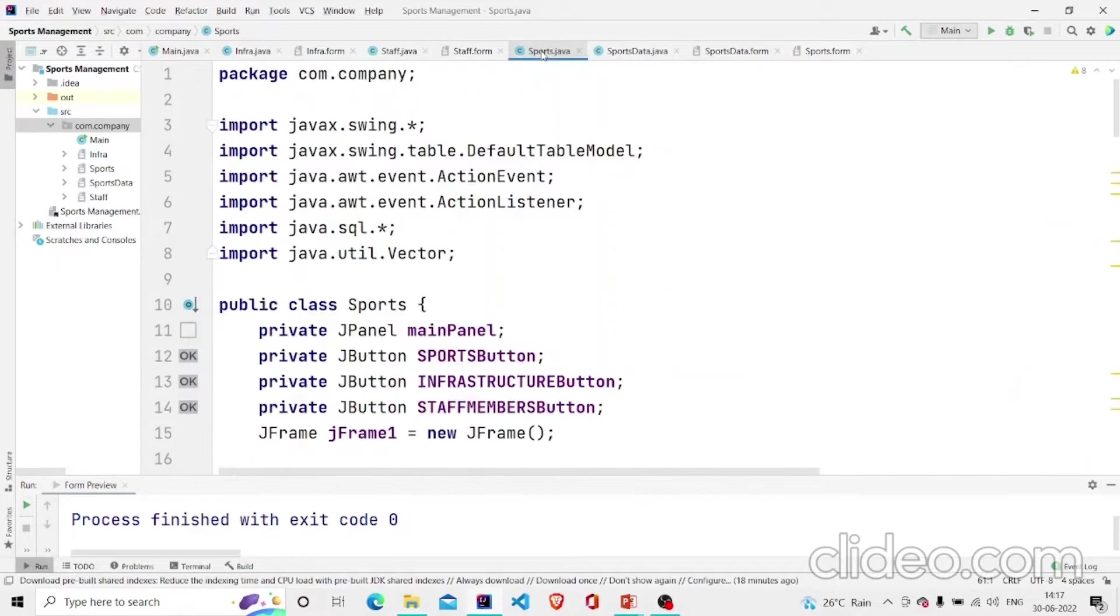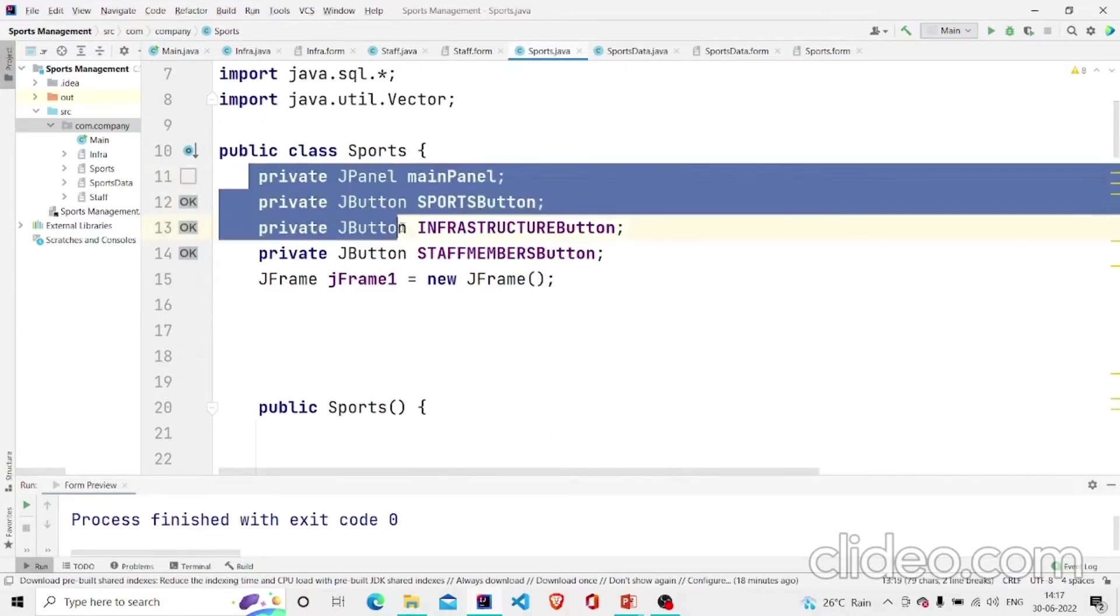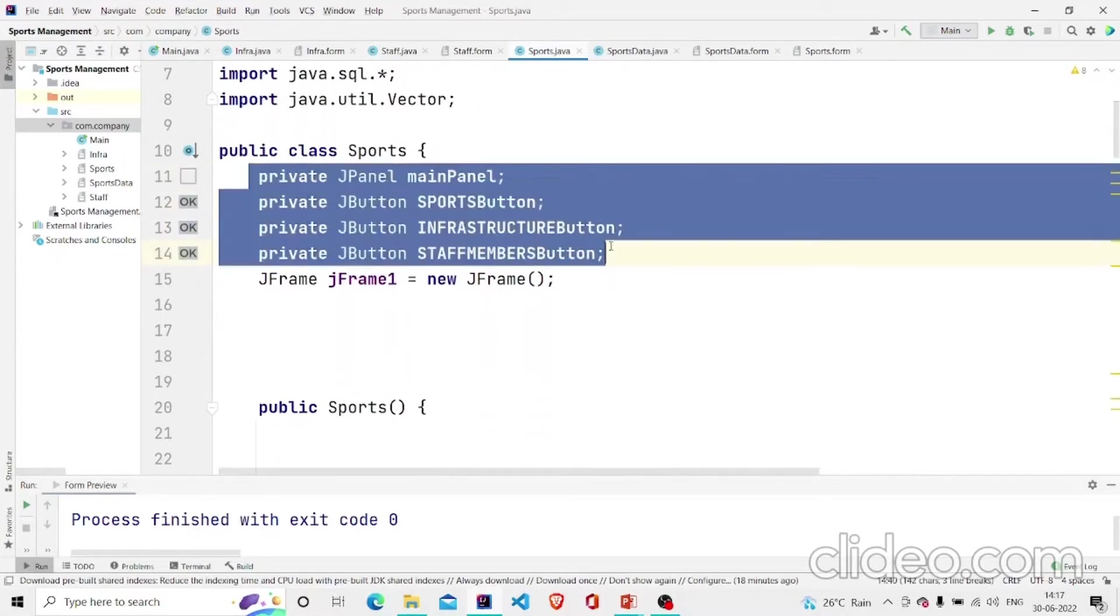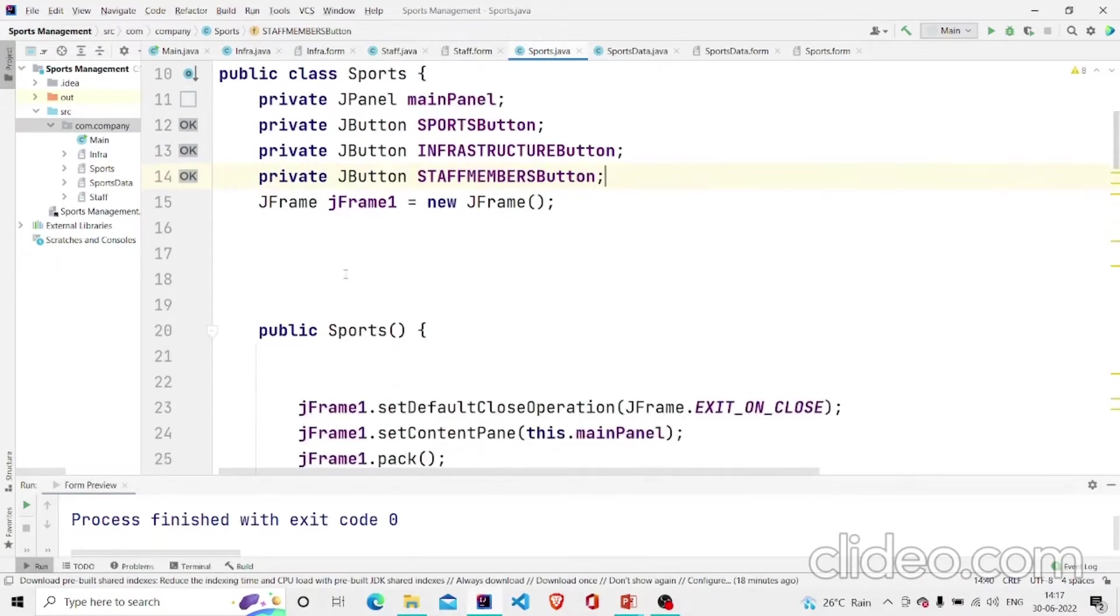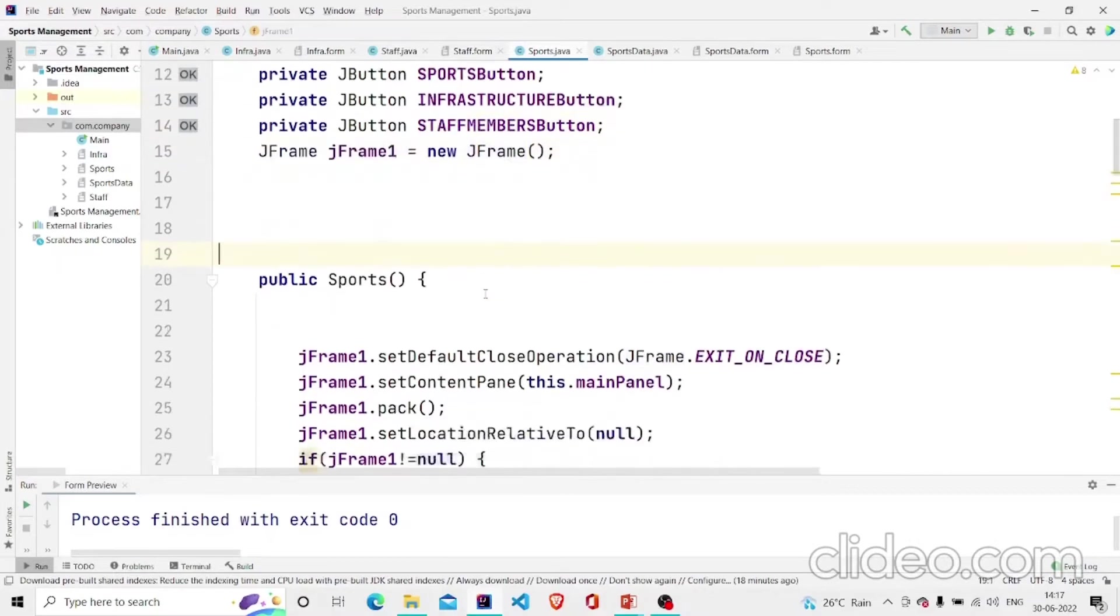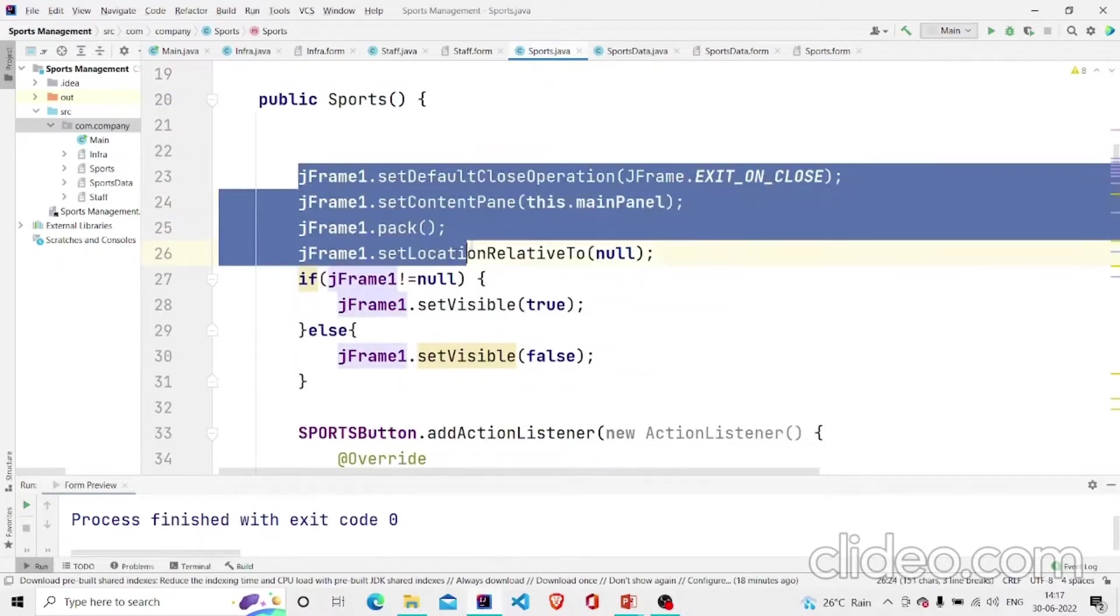I have named this panel as main panel and correspondingly you can write the code in the Java file. This code will be generated as you design the panel. I have created a frame over here. This is the constructor and this is some boilerplate code you will be requiring to make sure the window will be visible.